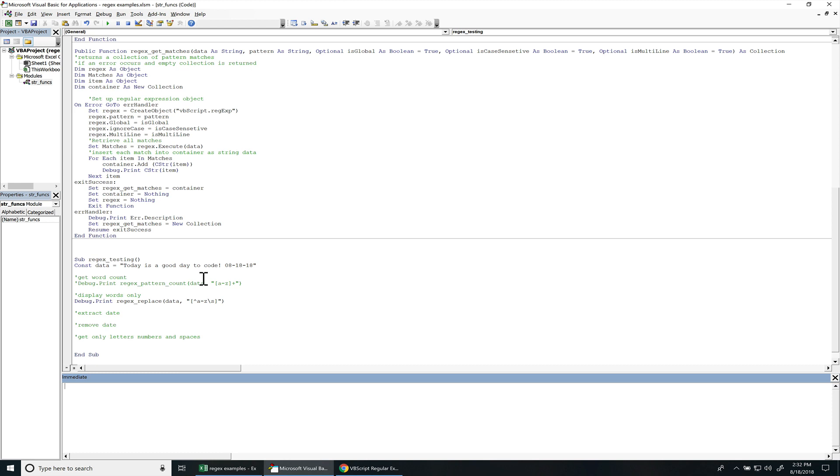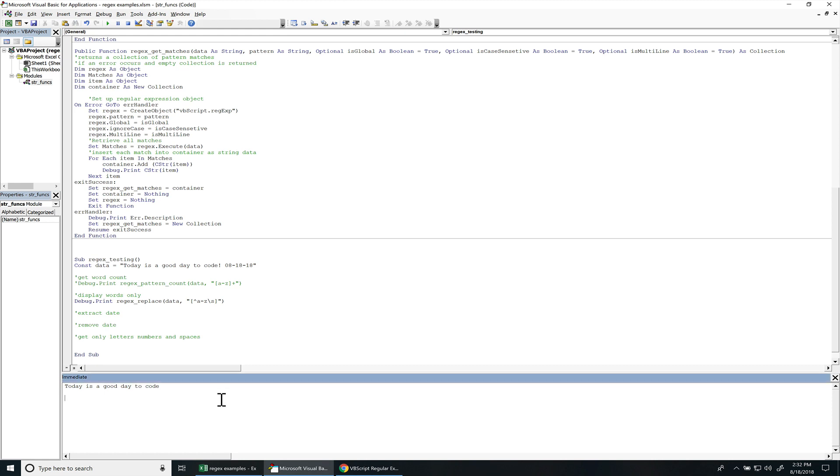There you go. So we don't want anything that's not a letter, so we want to replace everything that's not a letter A through Z or a white space and that's what we did right there.